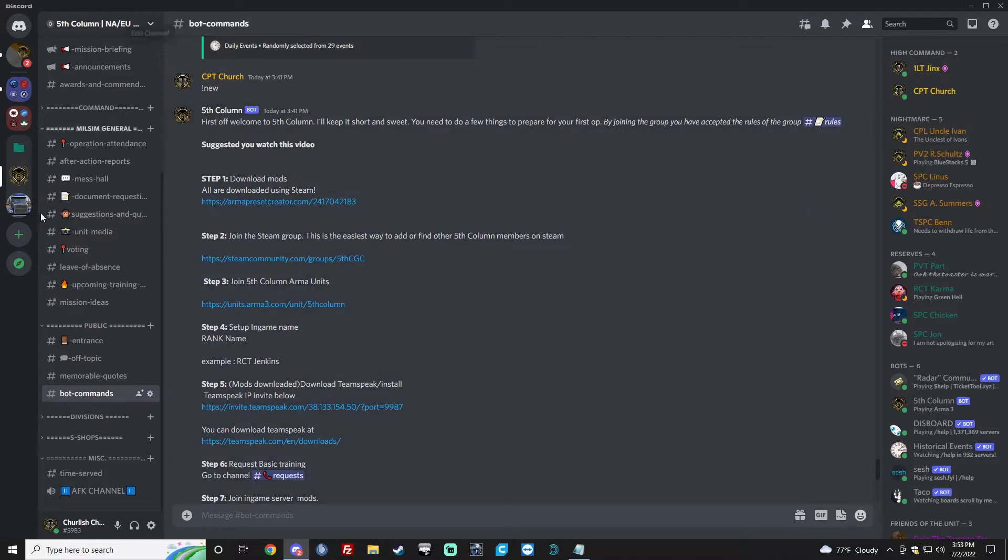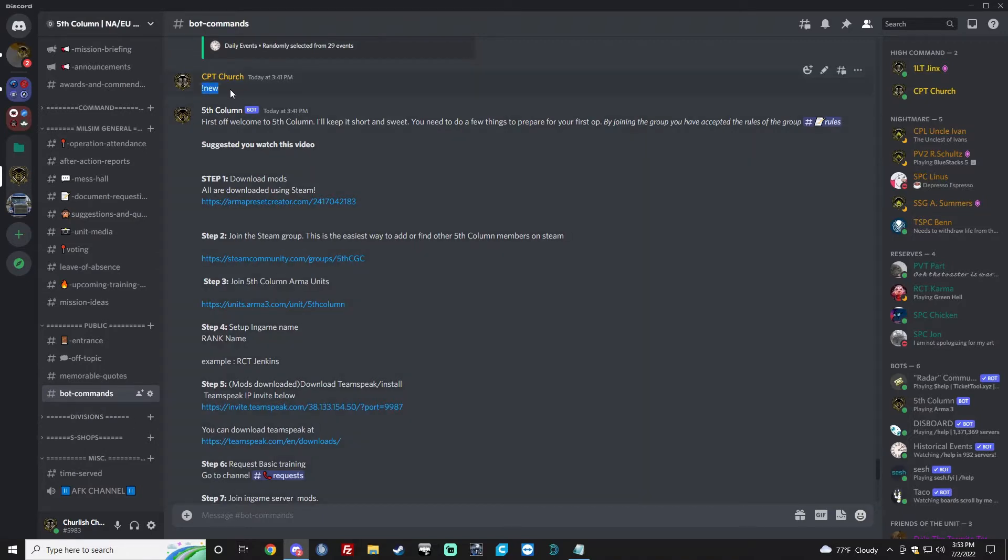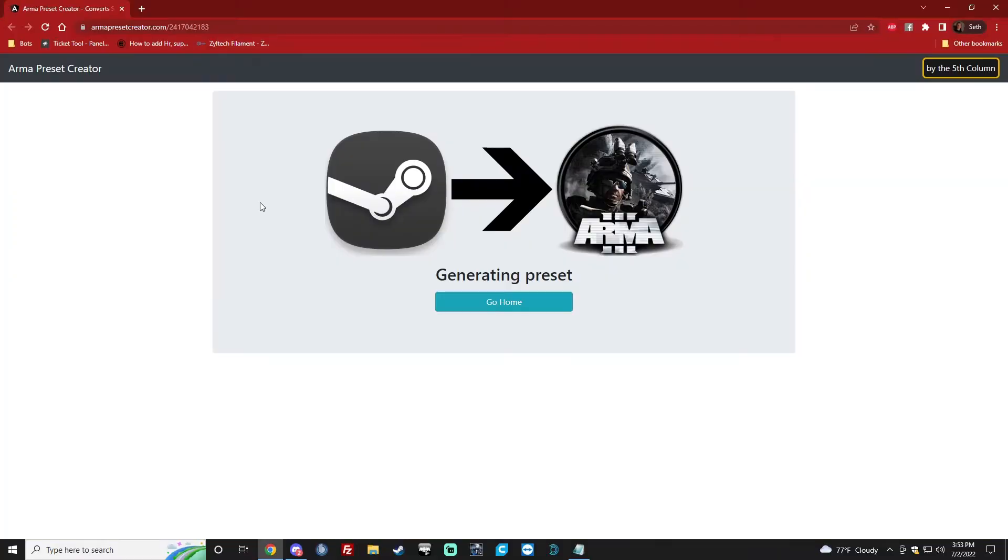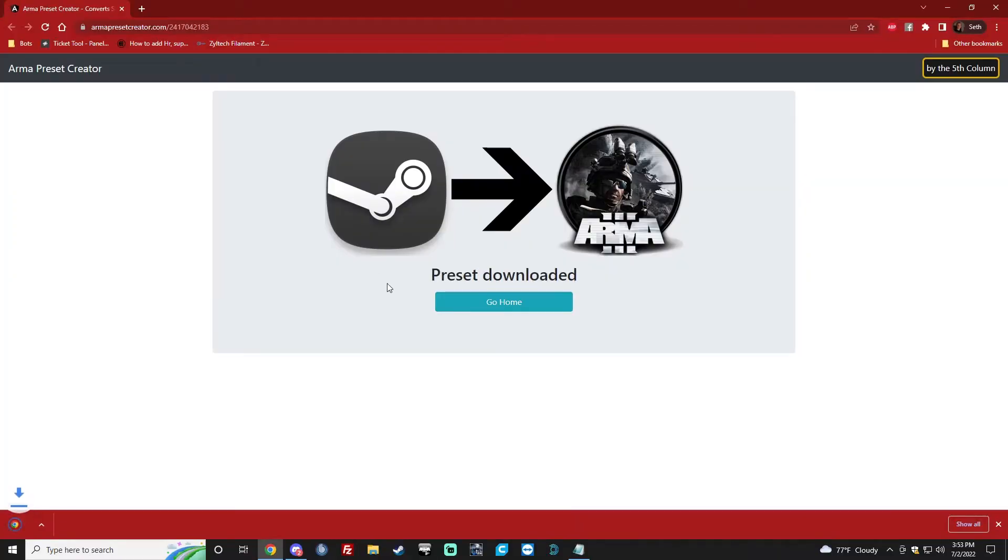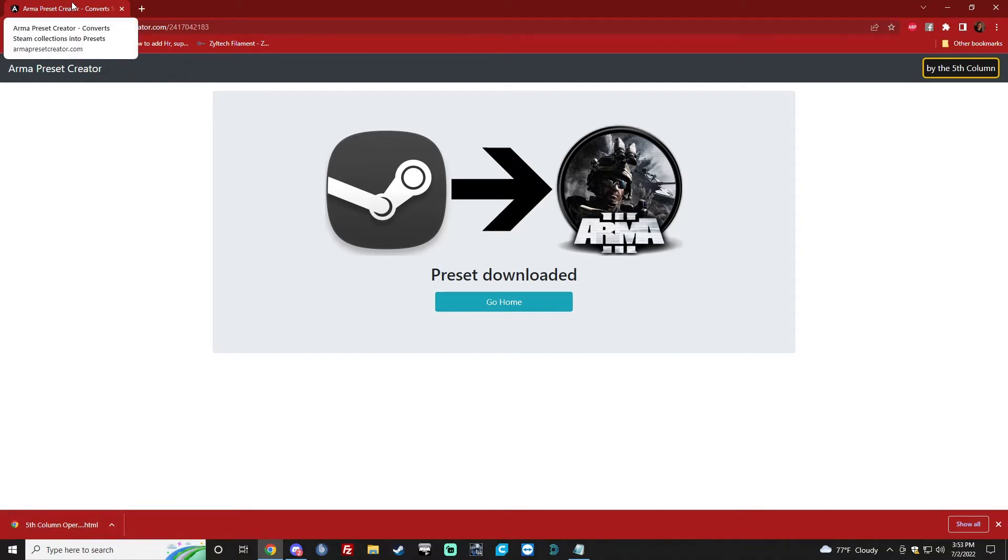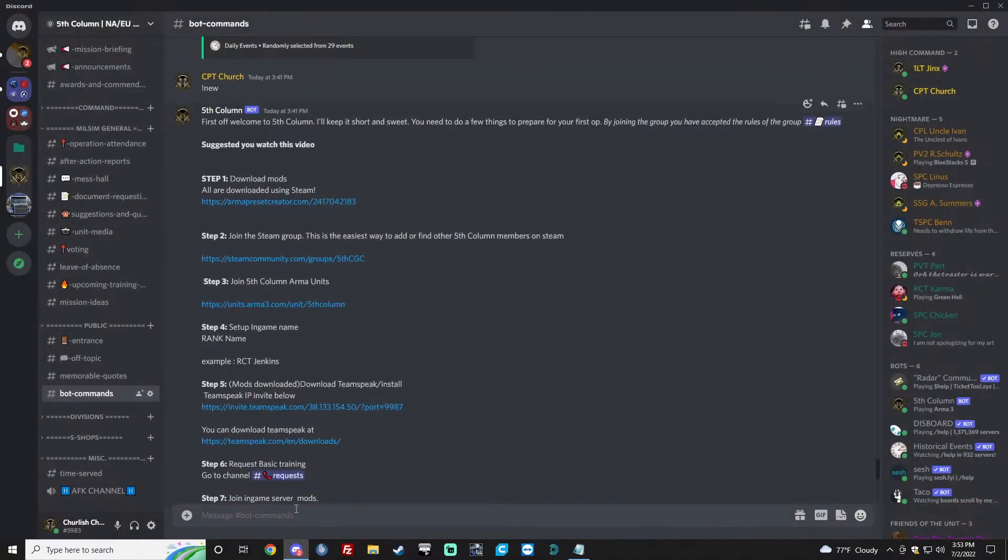First we're going to do it through the Discord. Go to Bot Commands and type in New, which I've already done here. First thing we're going to do is download the mods. Click this. It'll tell you pre-sort downloaded. You can go ahead and close your web browser.